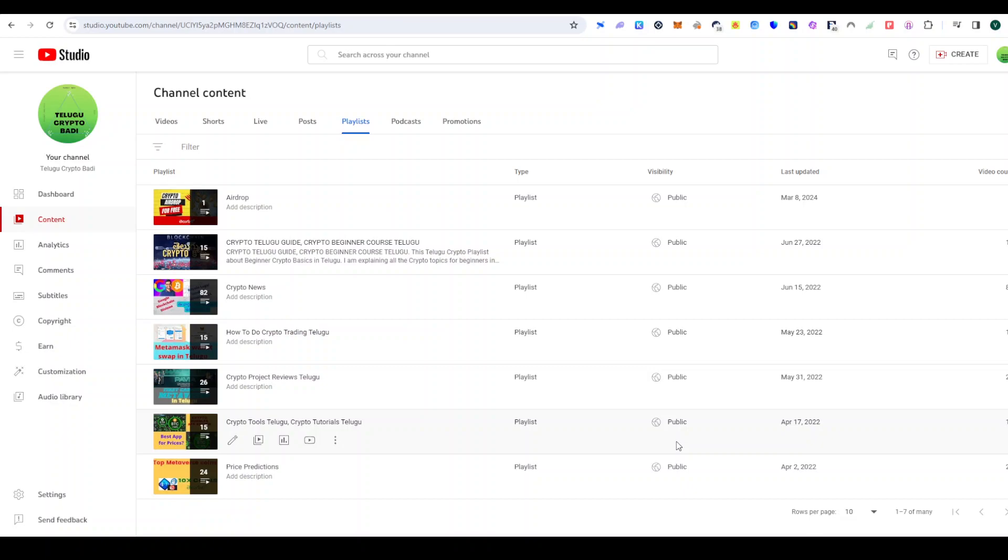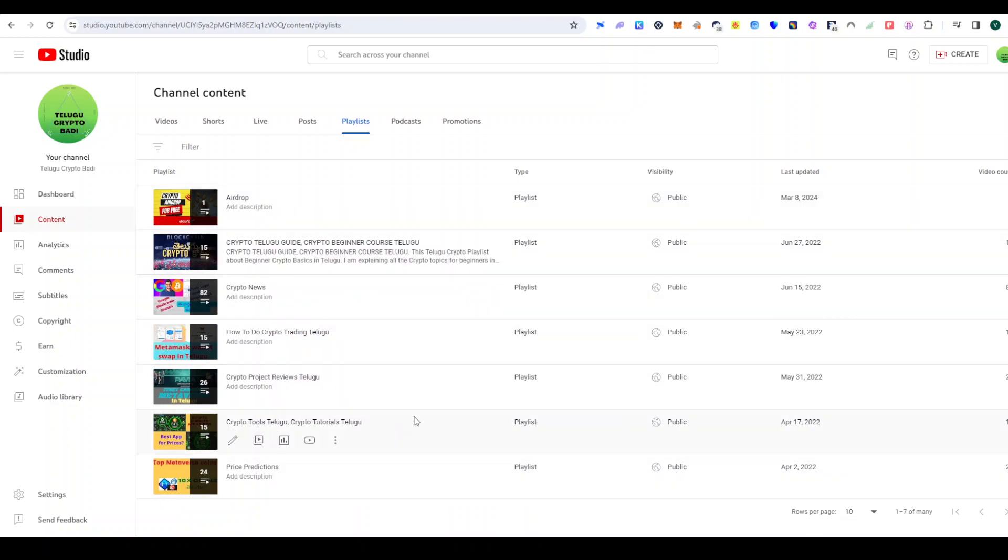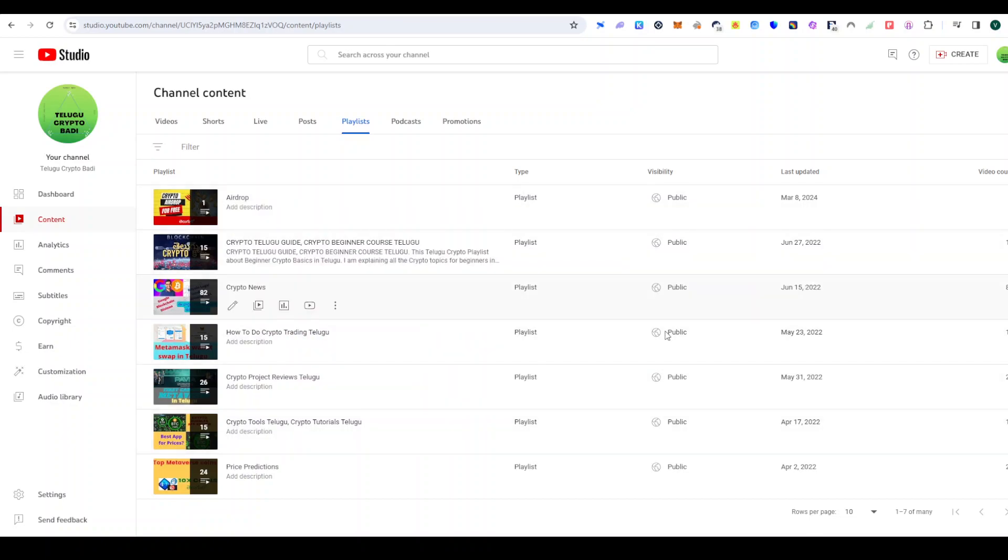We are going to discuss this 2025 bull market. If you are visiting our channel for the first time, we have created a lot of playlists covering various topics.